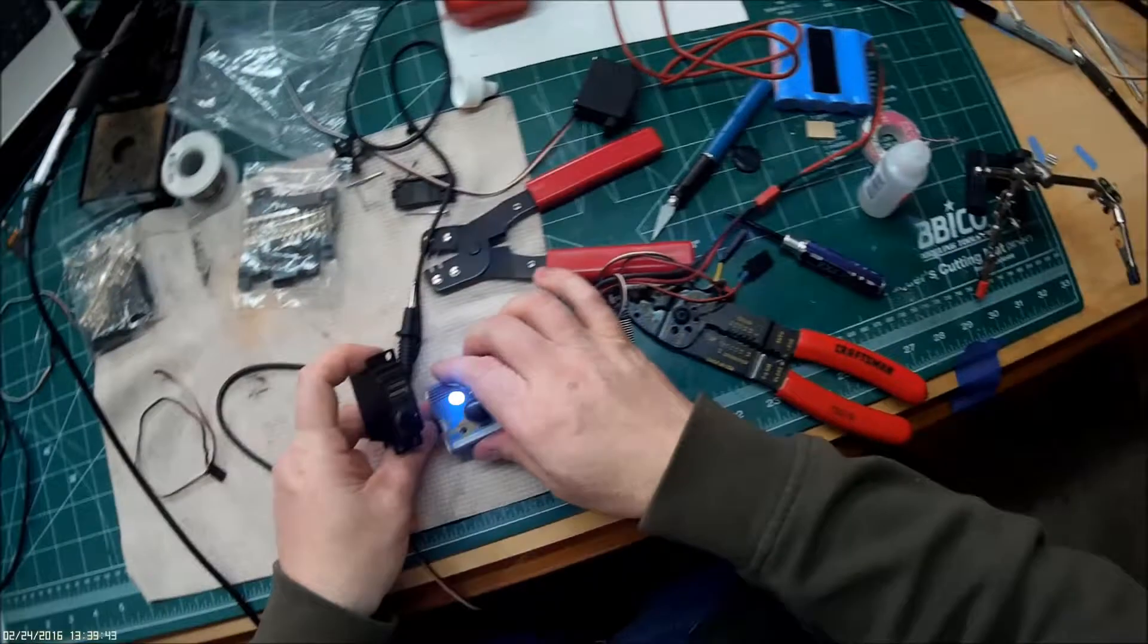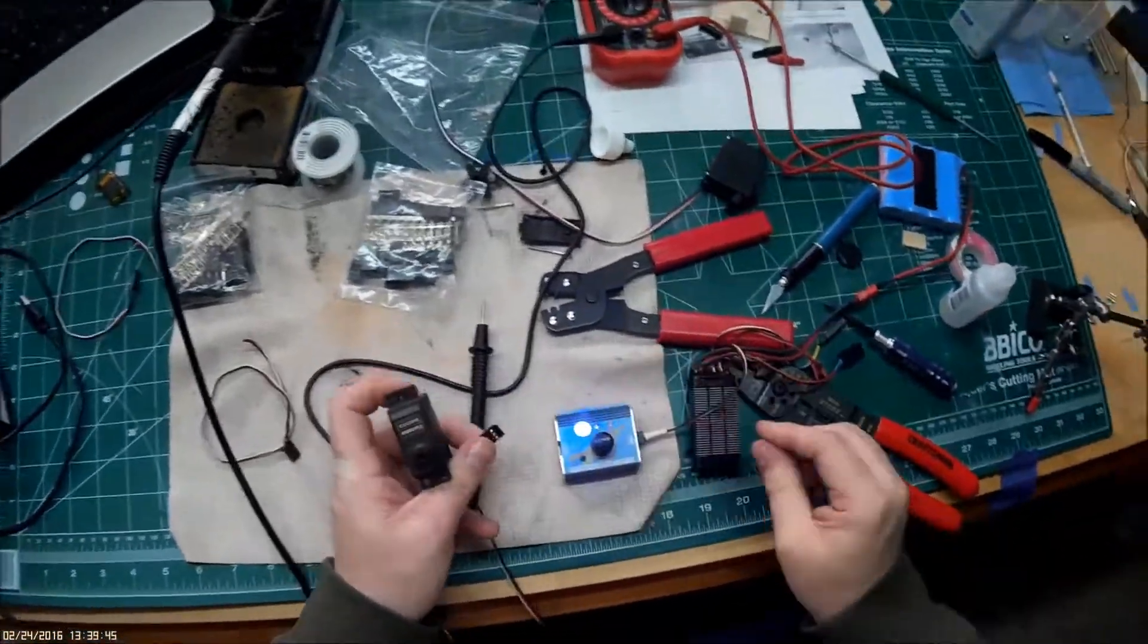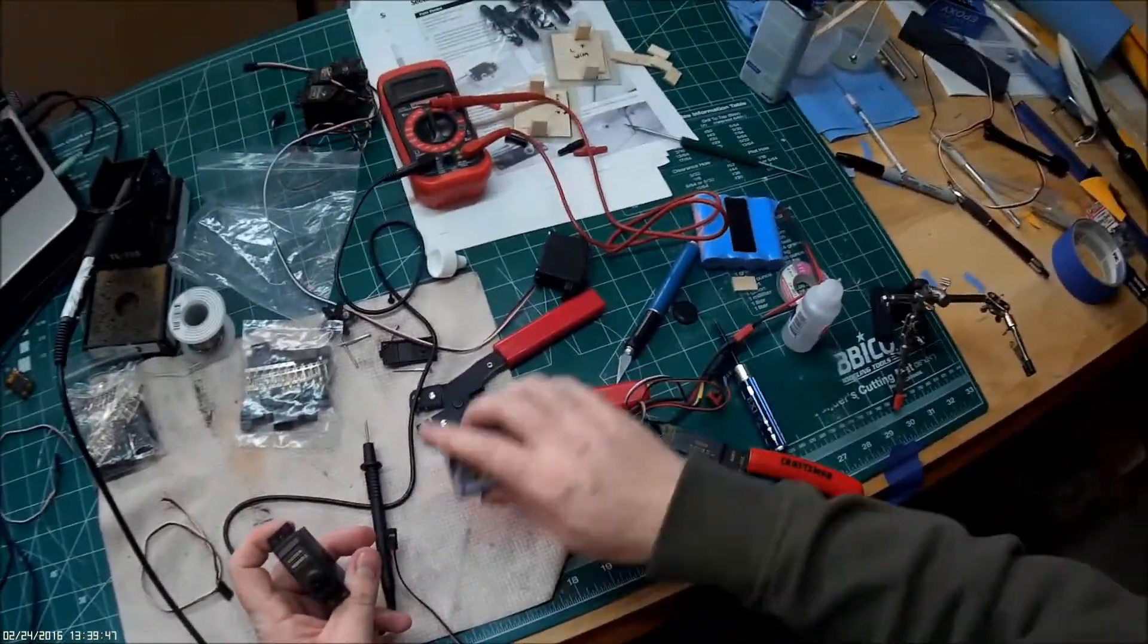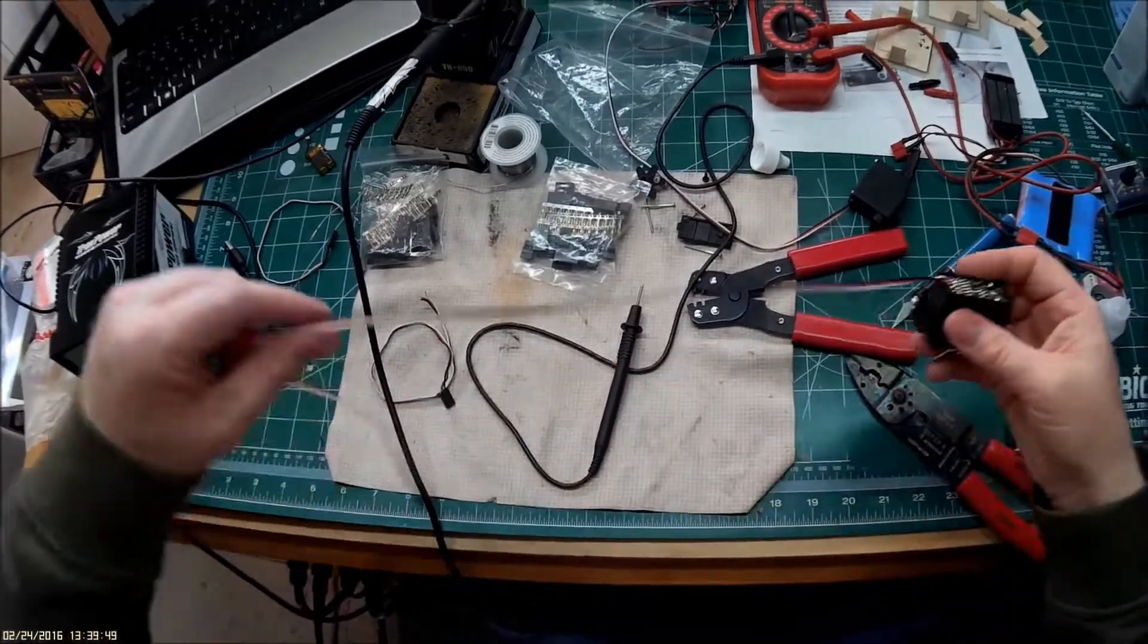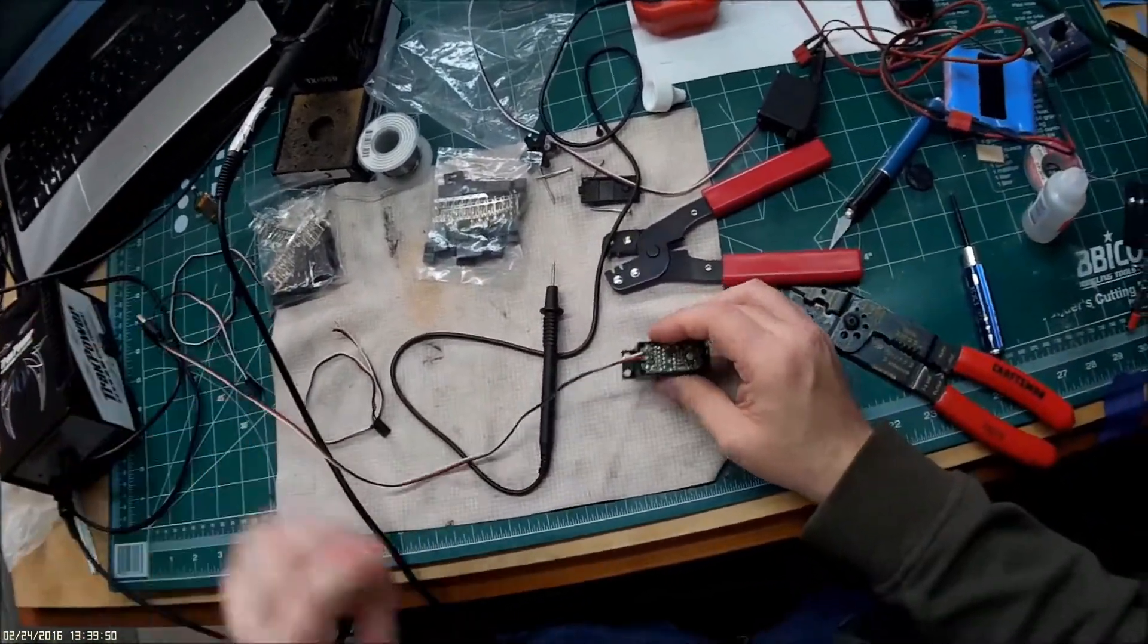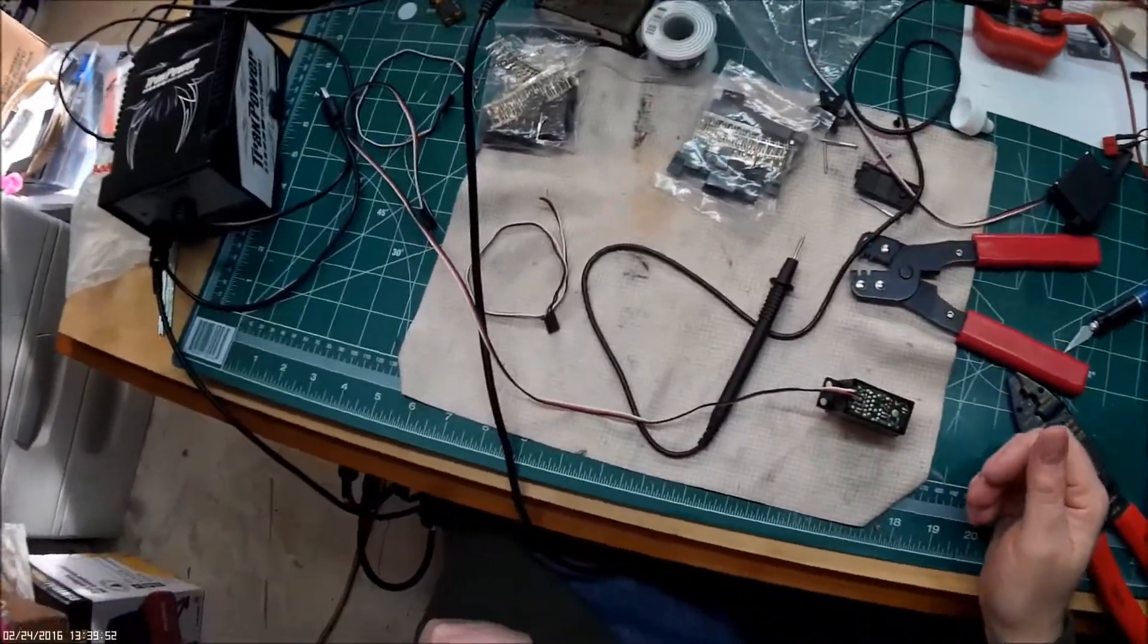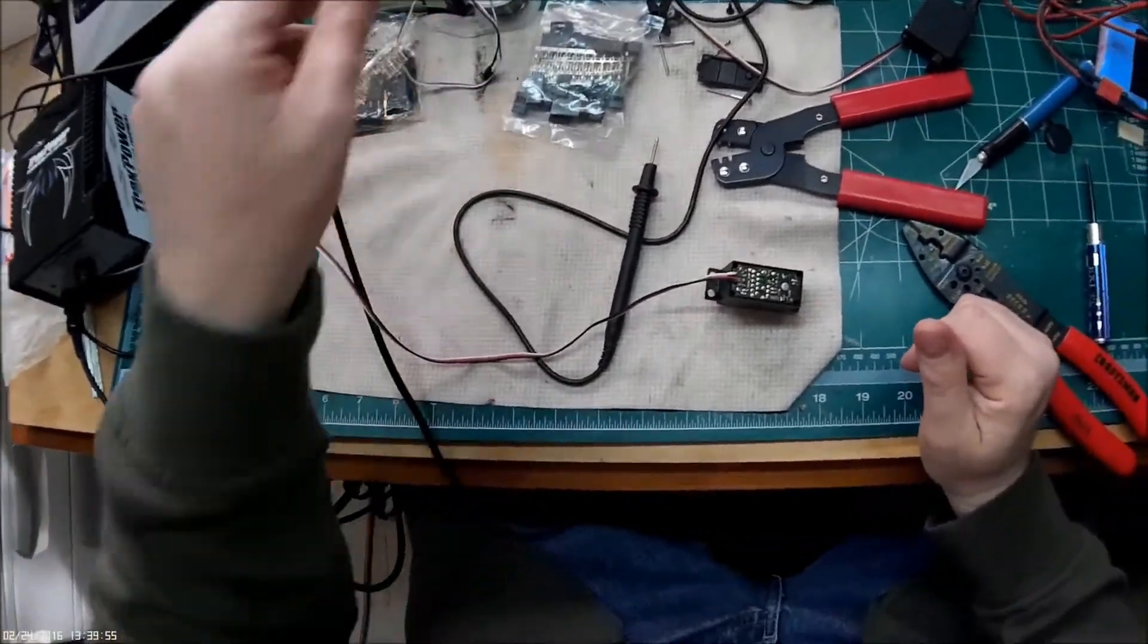And now I don't have to deal with putting on a servo extension to get it to fit the plane. So that's how you do it, pretty simple. Last thing to do is button up the servo. So I hope you find this useful to you and have a good one.